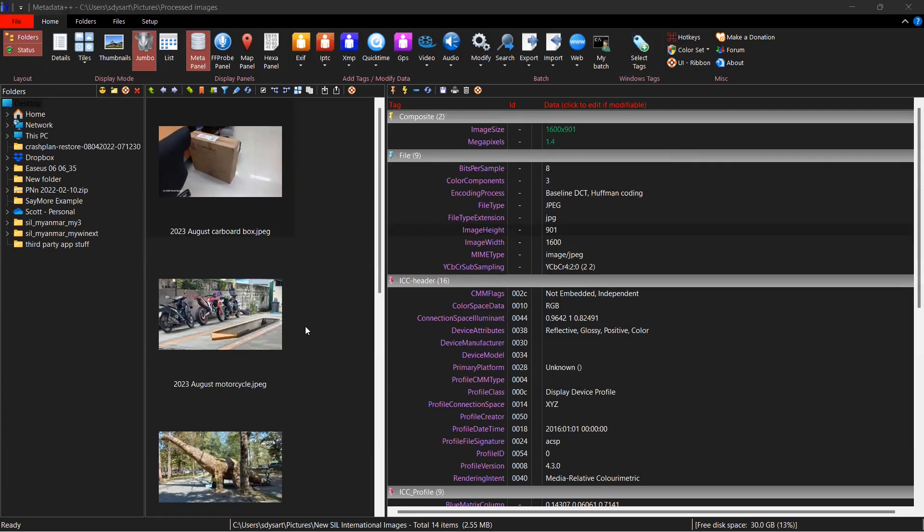Okay, in this video I hope to demonstrate how to edit some of the metadata information contained in an image file. We're going to be using a tool called Metadata++. This tool has some quirks, but it works.